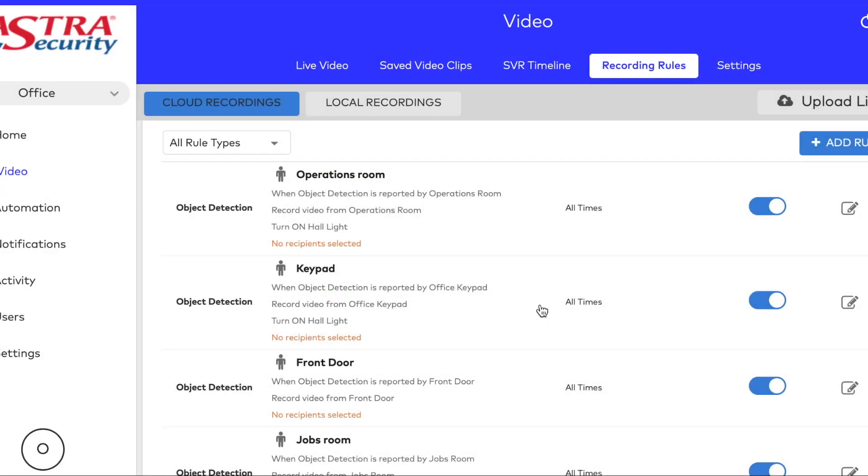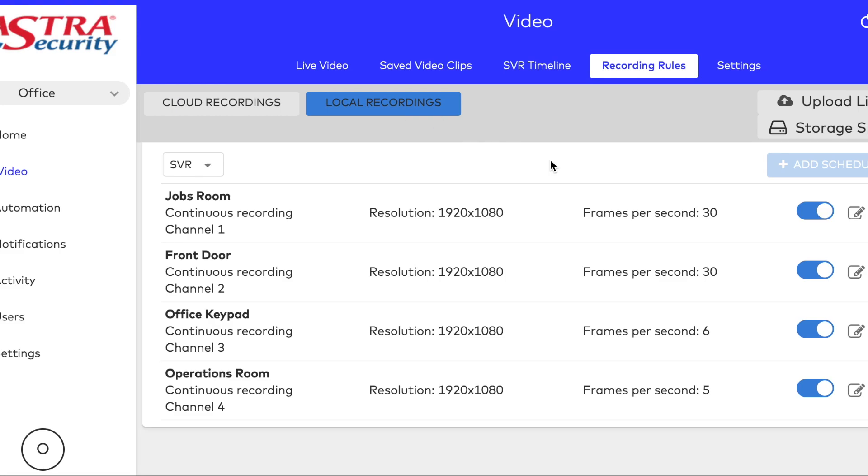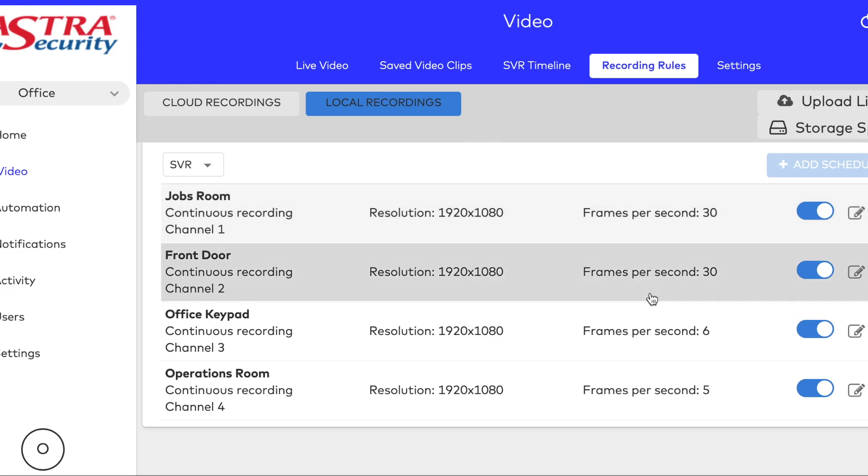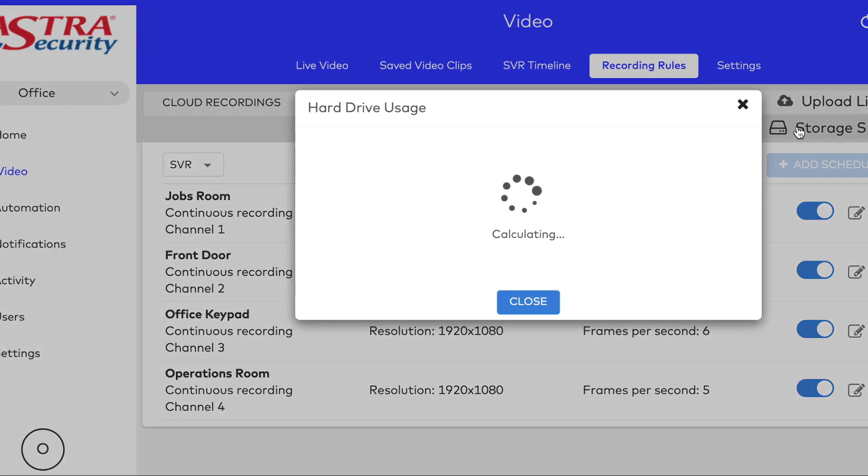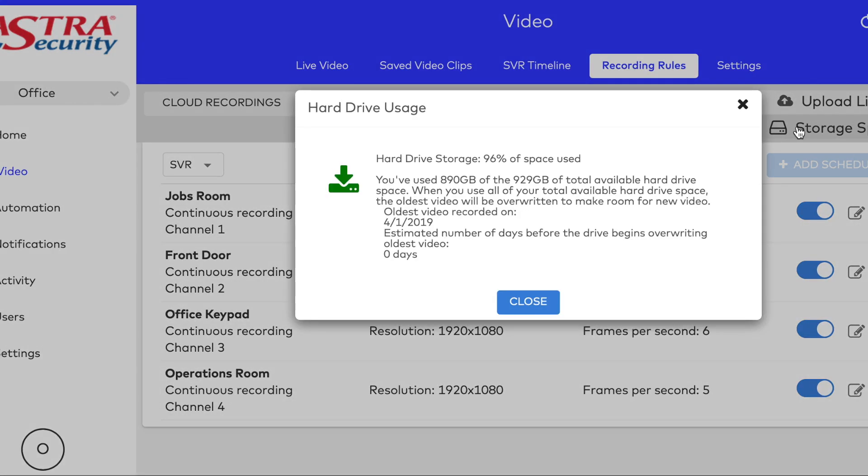Local recordings is the SVR. From here, we can click on storage space to actually see a calculation of how many days or weeks of recordings we have.